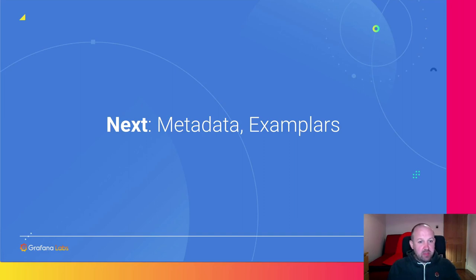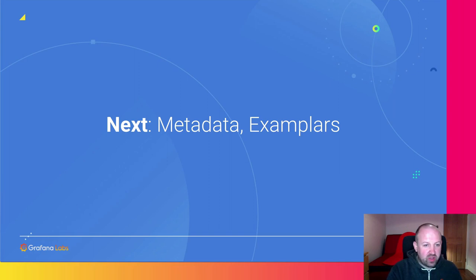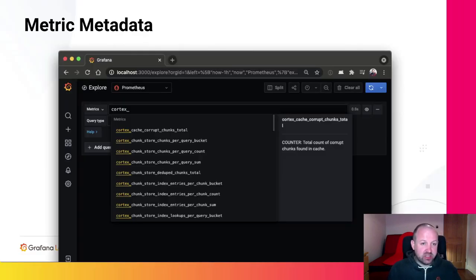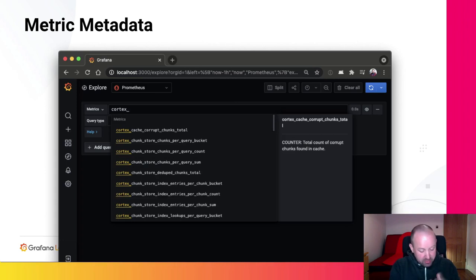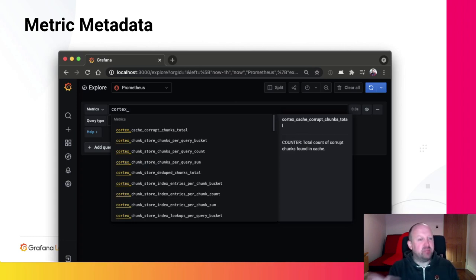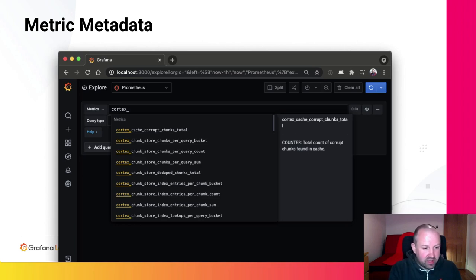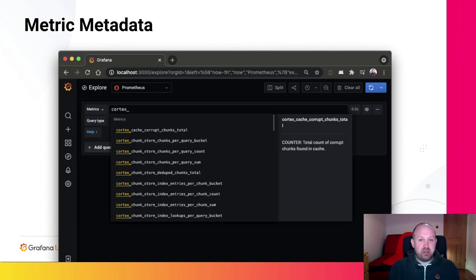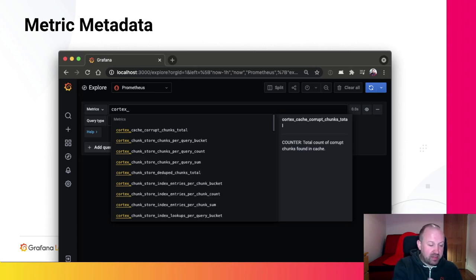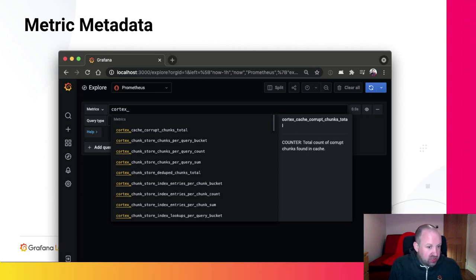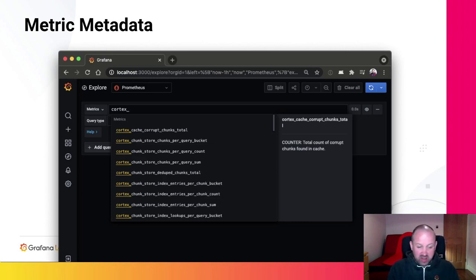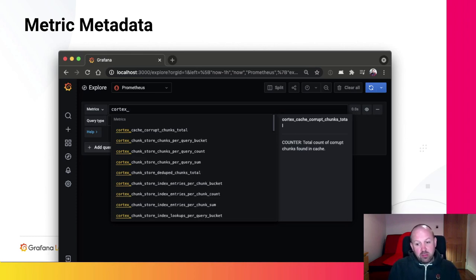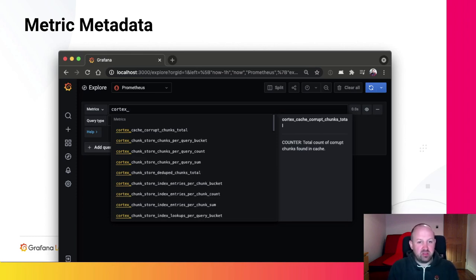So next, metadata and exemplars. First, metadata. Not a lot of people know, actually, that Prometheus client libraries allow you to add help text and type metadata to every metric in your application. And Prometheus scrapes this and stores this in memory, stores the latest values in memory, and then has an API so that client applications to Prometheus like Grafana or the Prometheus UI can query this and use it to help build these UIs. So Grafana builds this particular UI just allowing you to see what each metric is. We want to enable systems that implement RemoteWrite to have the same information and basically the same experience as Prometheus.